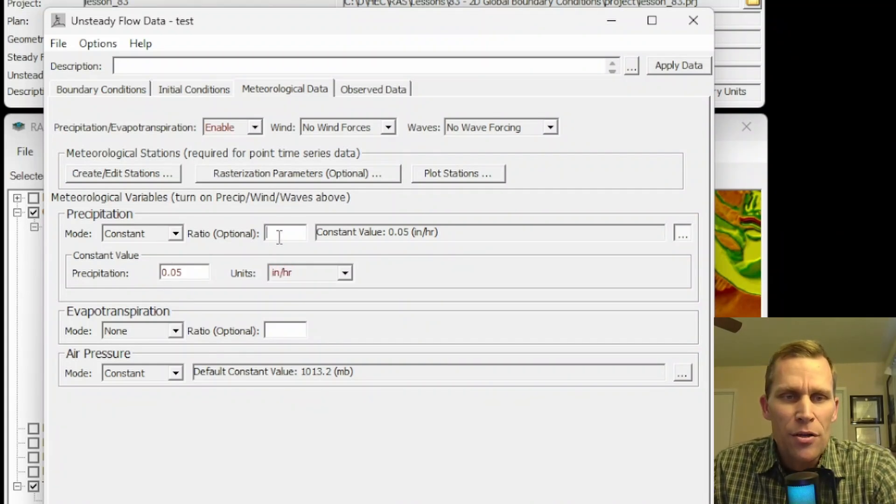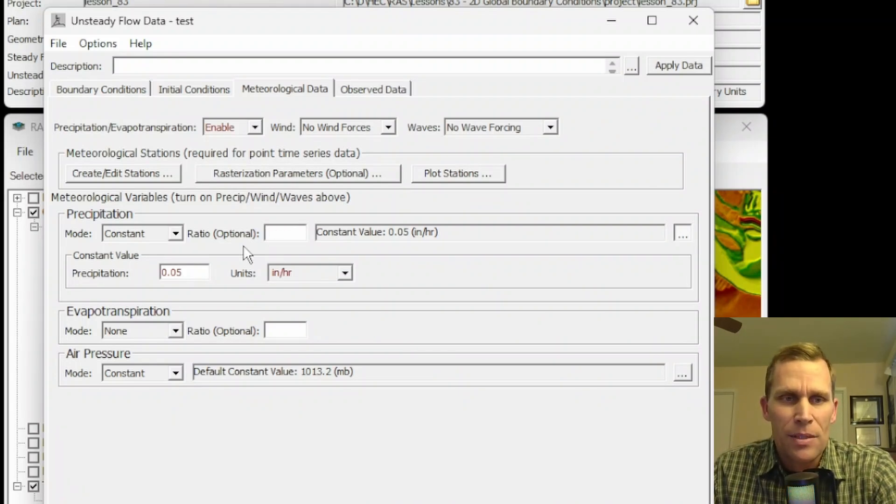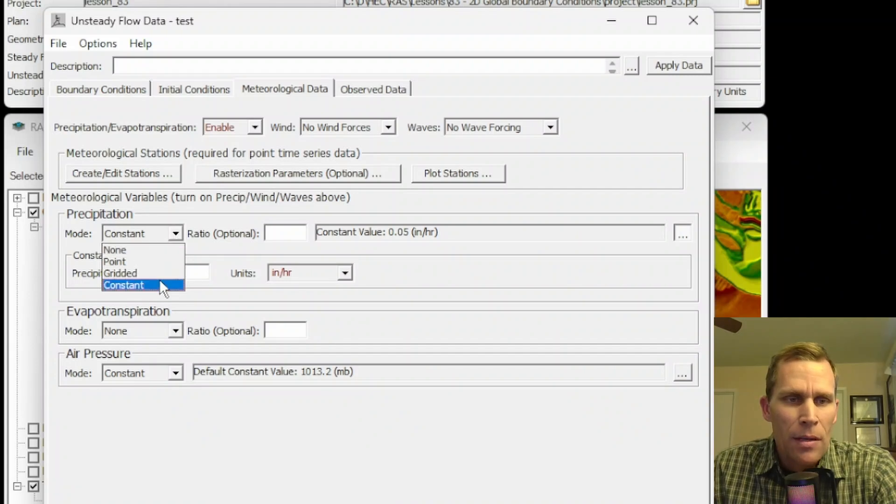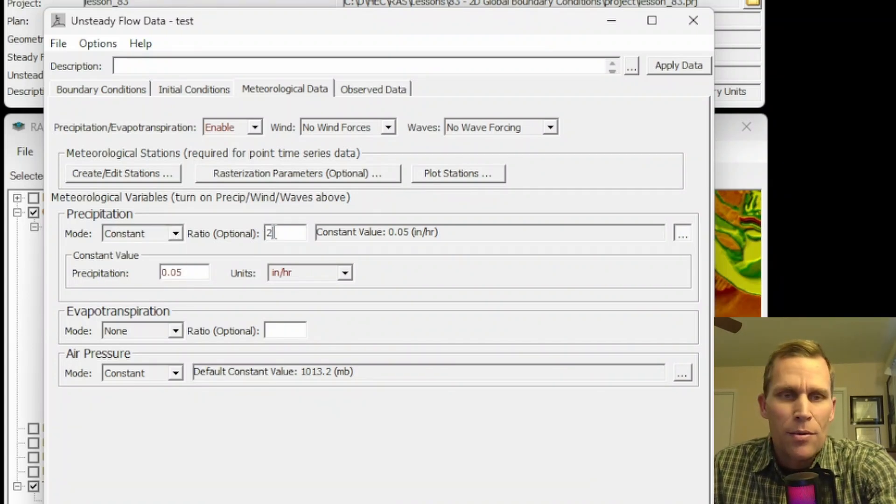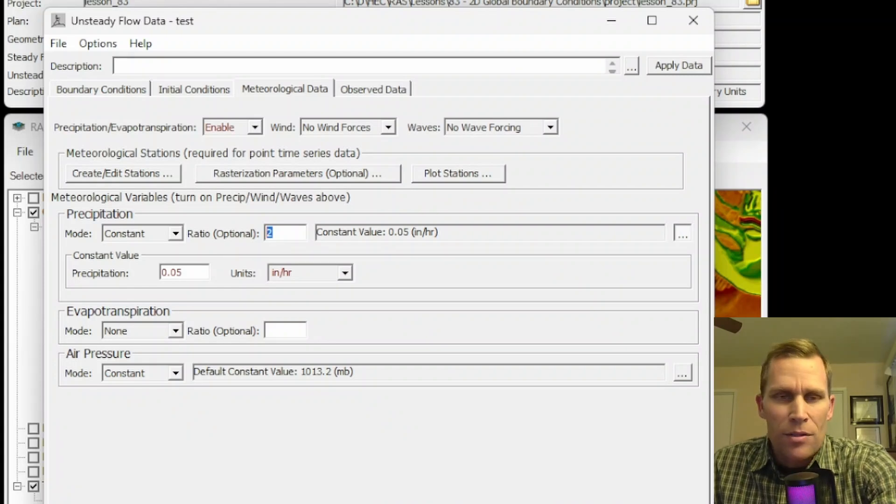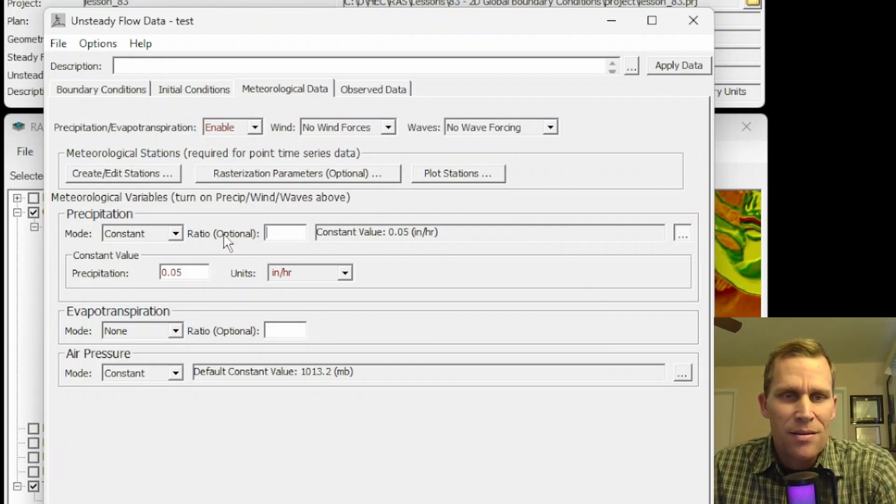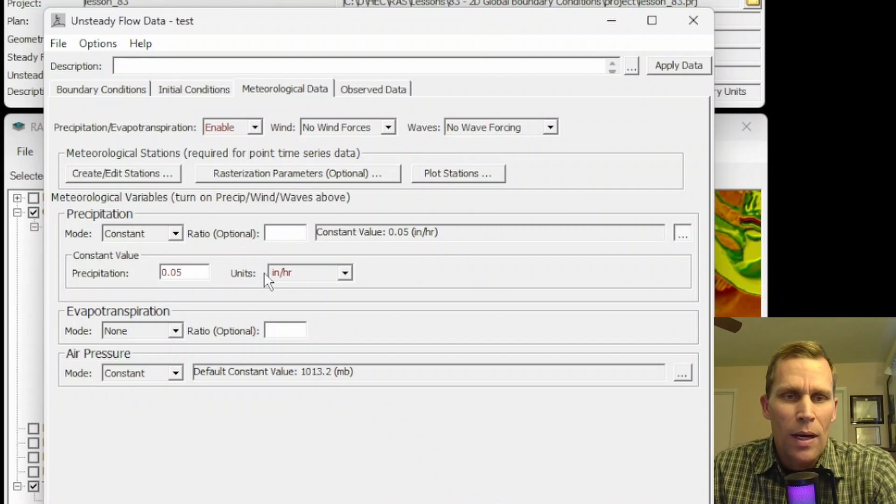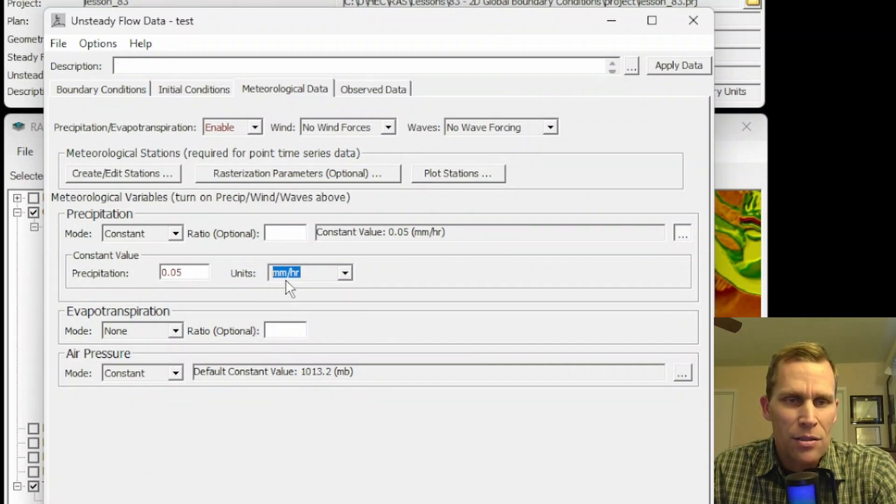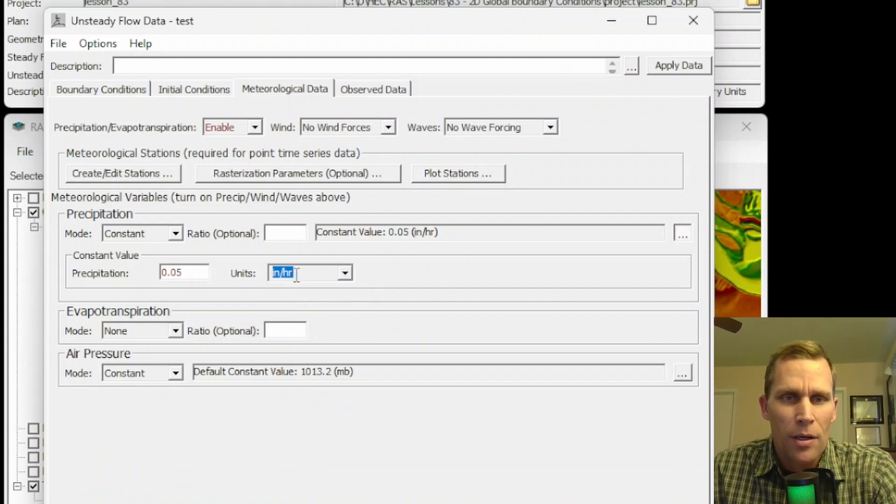This ratio right here is a way to scale up the existing precipitation. Regardless of the mode, it could be constant, point, or gridded. But whatever you type in here, if I wanted to double the precipitation, I'd go ahead and put a 2. If I wanted to make it the same, it'd be a 1. Or you could just leave it blank. And also, I can override the units. So right now, it's inches per hour. But I can change it to millimeters per hour just by using this drop-down box right here.